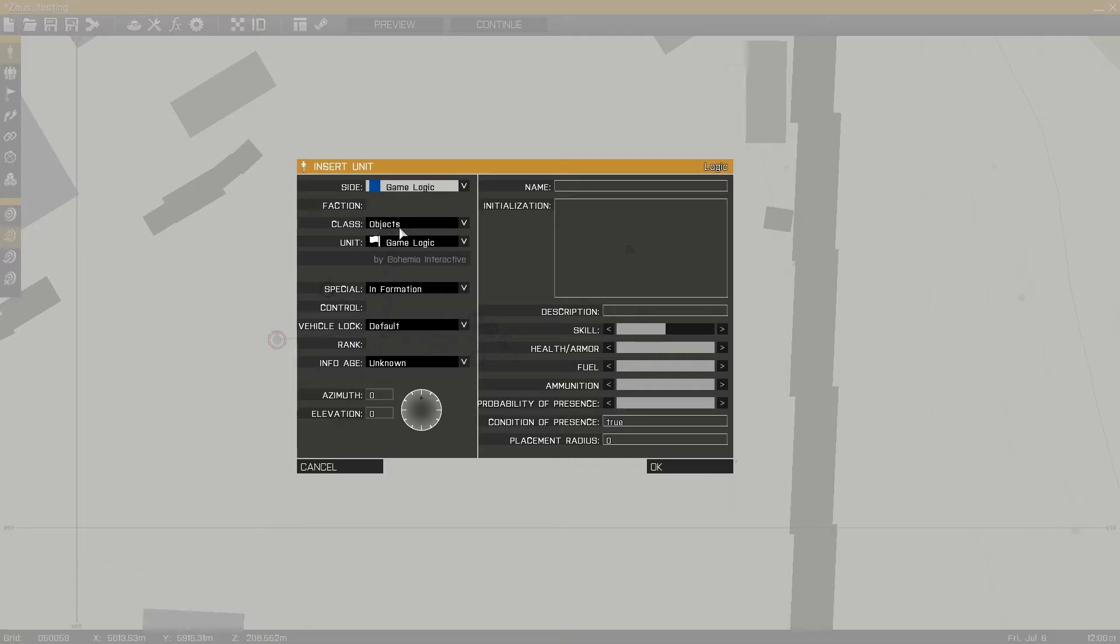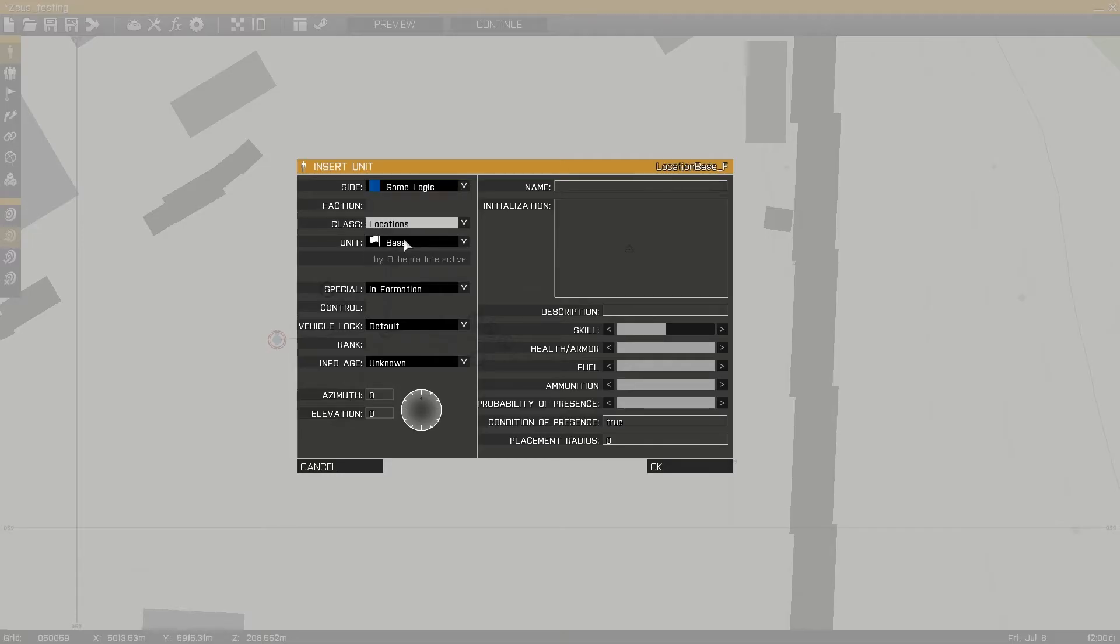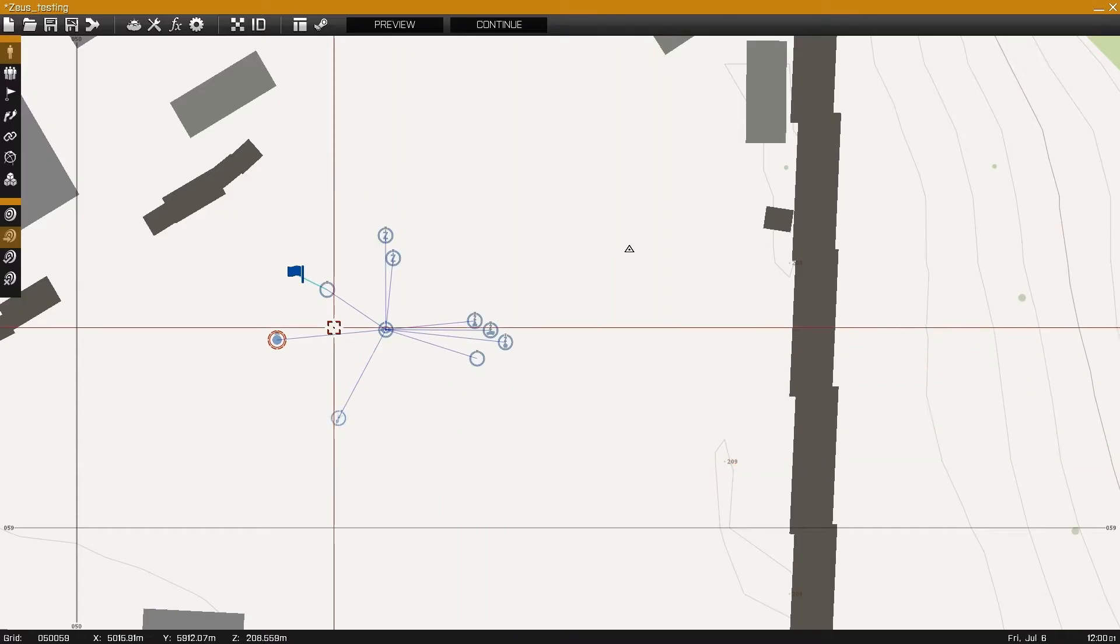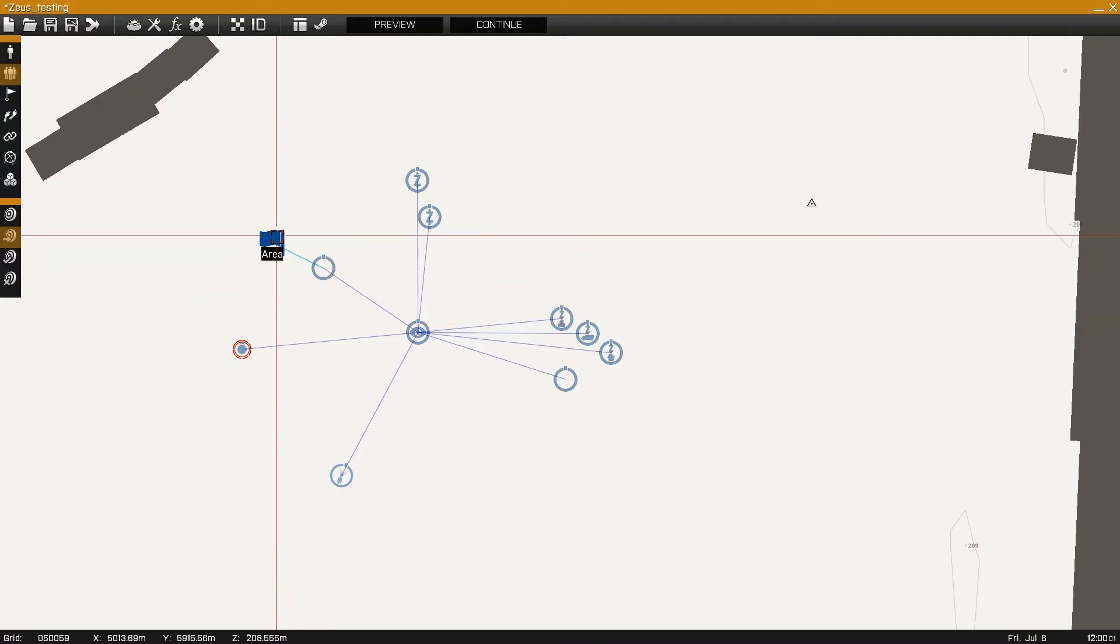Our next step is to place a game logic, location, area. Synchronize this with the add editing area module.